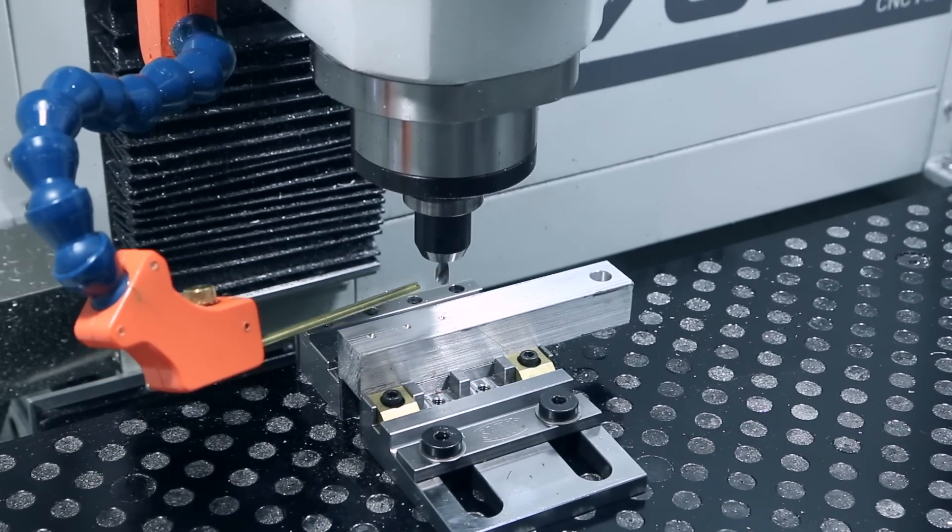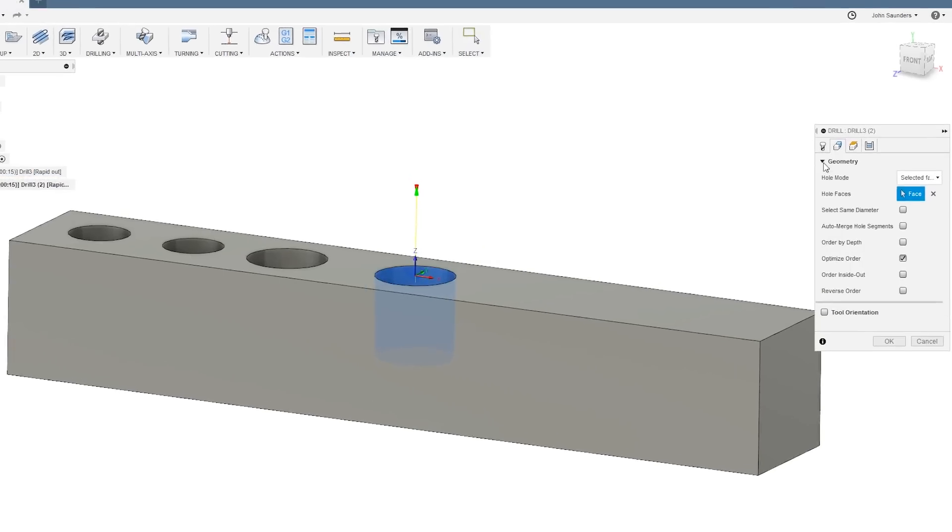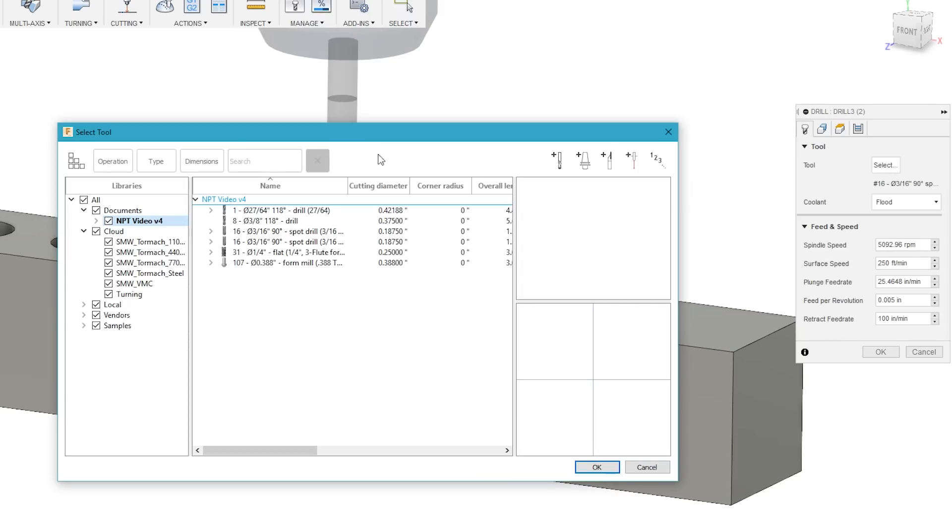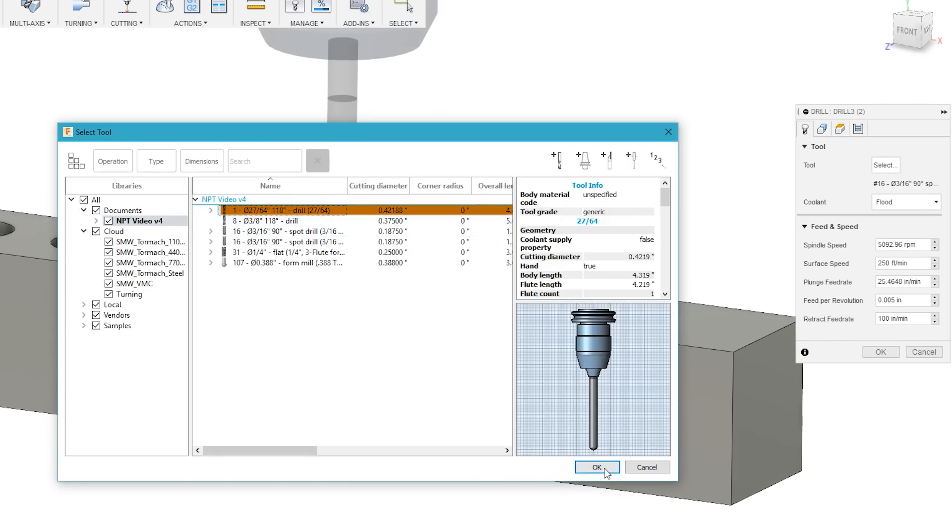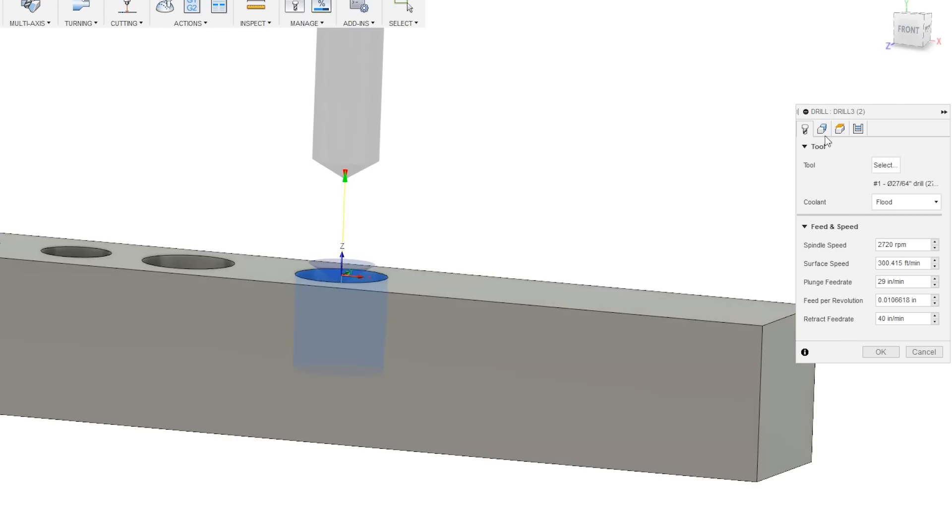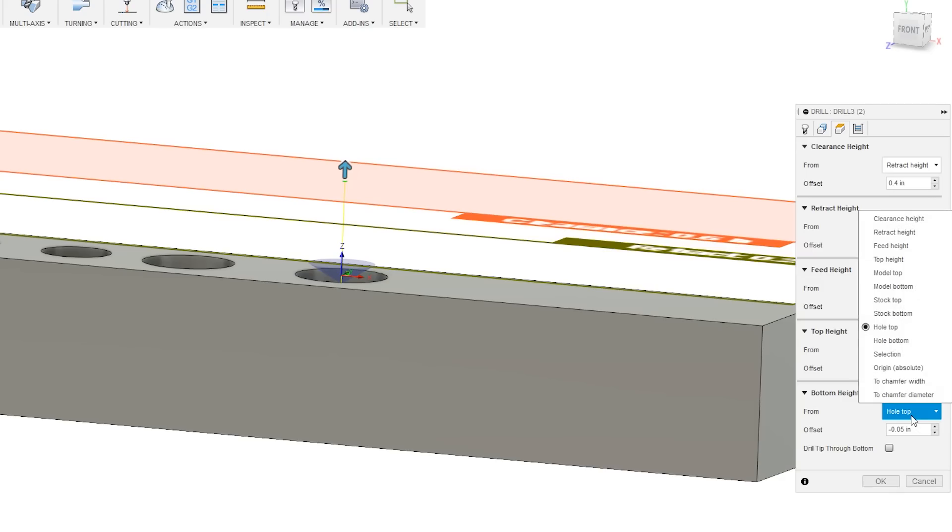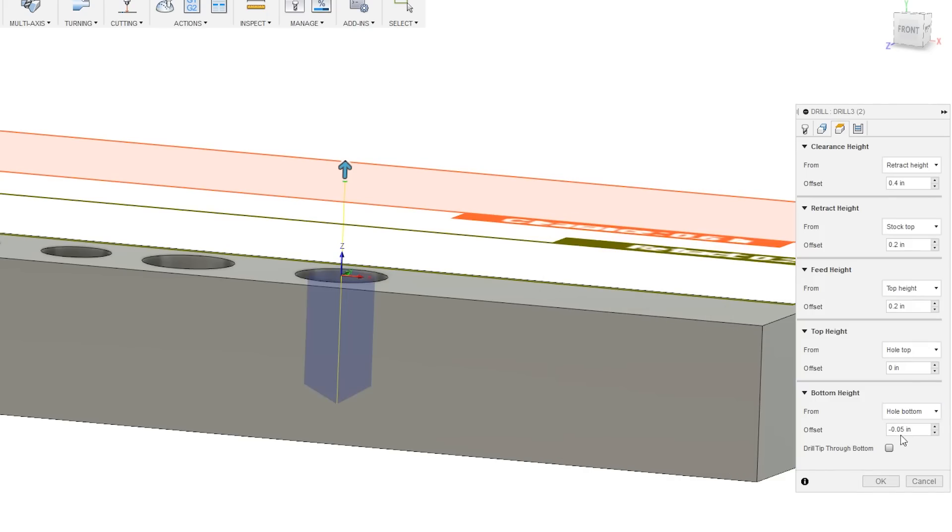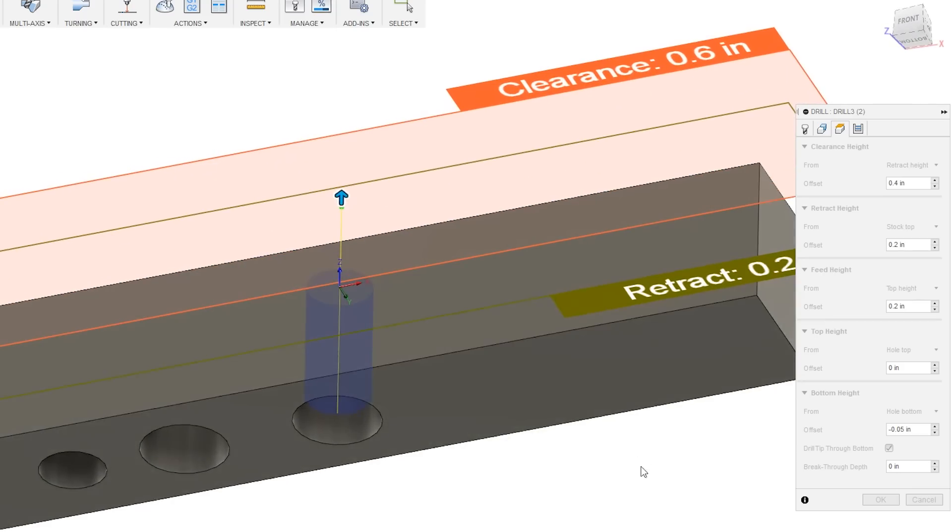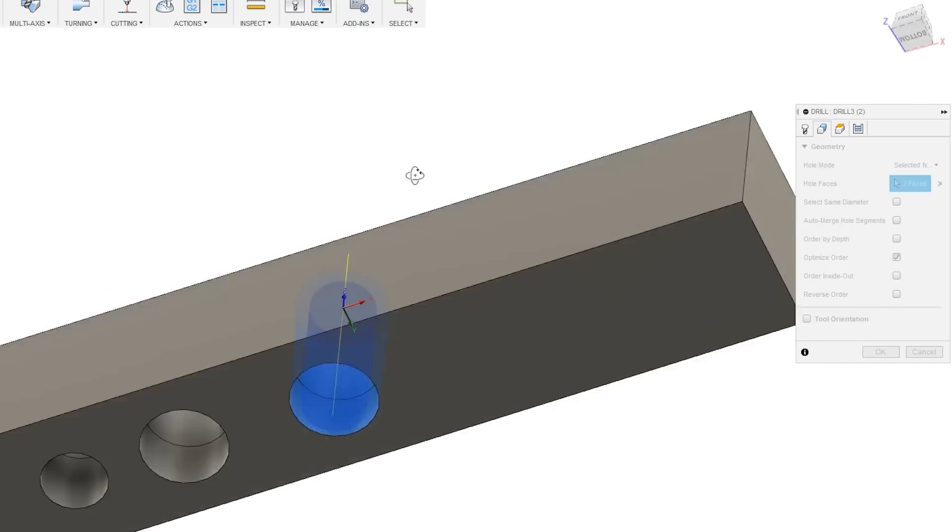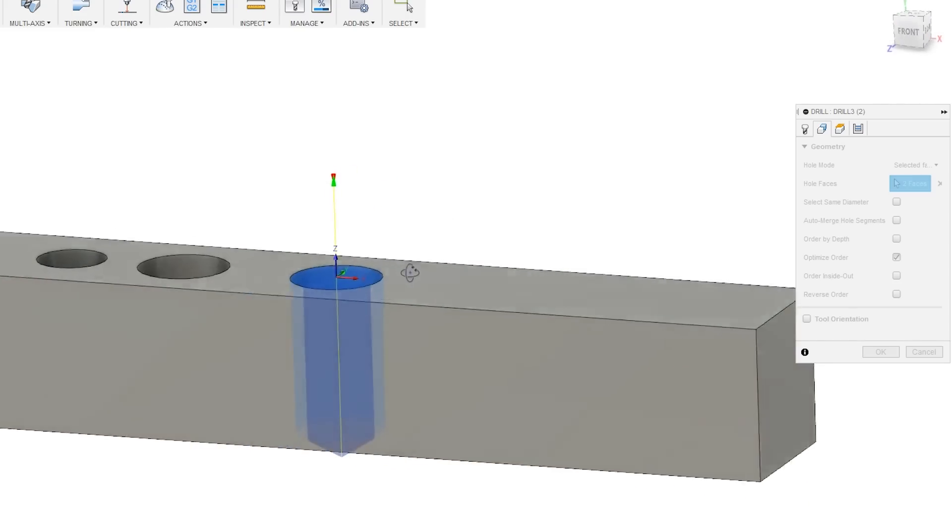Then we need to drill out the center of our hole. I'm just going to duplicate that last operation. We'll need a 27/64ths drill for this 3/8ths hole. I'm going to fix our height so our bottom height becomes hole bottom again. And check drill tip through bottom. The other thing I need to remember to do is select this through hole. So we're going to drill all the way down through our part.